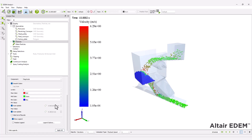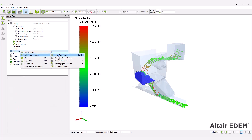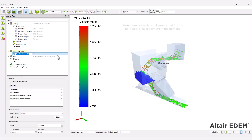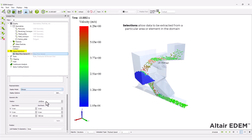Next, to monitor the mass flow over time on the bottom conveyor, add a mass flow sensor. The sensor will track and record the mass flow.